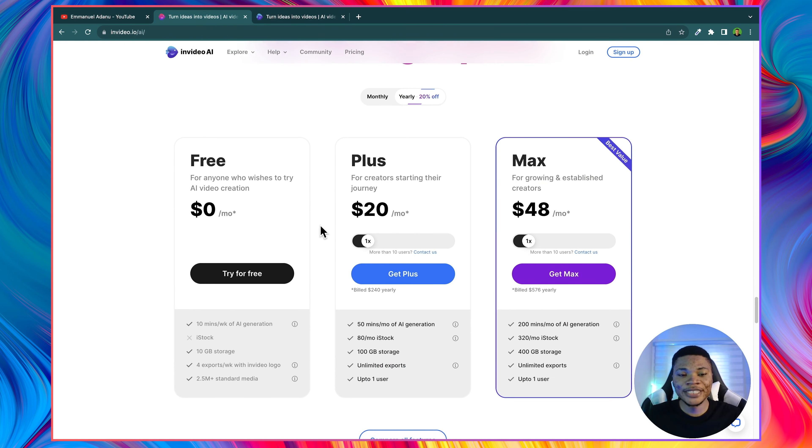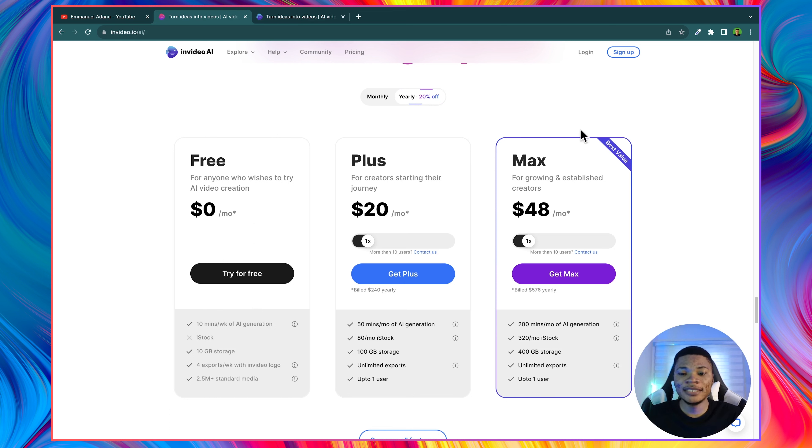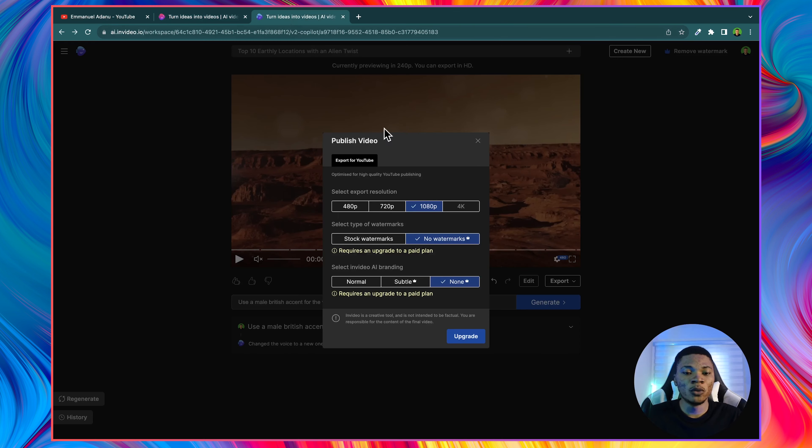If I come over here and scroll down, you will see the different plans that they have. There's a free plan, which is what we've been using so far, but then you can upgrade your account to plus, which is $20 per month, and then max, which is $48 per month. And you can decide to pay either monthly or yearly, depending on the one that works best for you. But once you upgrade your account, you'll be able to remove the watermark.